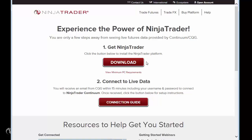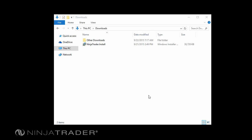You will be taken to a new page with a download button prominently displayed. Click this button to begin downloading the NinjaTrader installation file. When the download completes, locate the file on your computer. Typically, it will be in your Downloads folder.